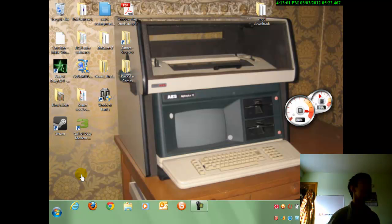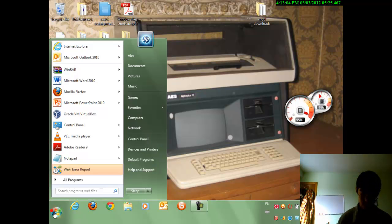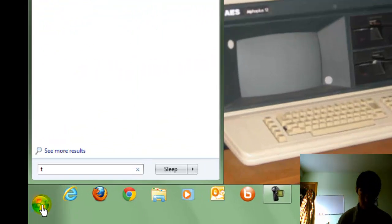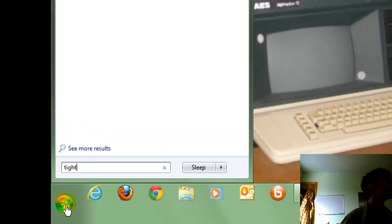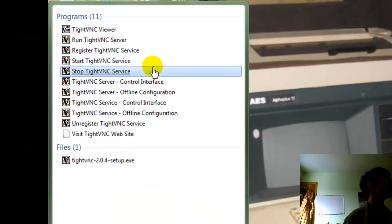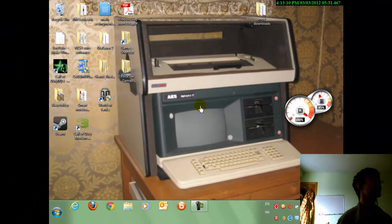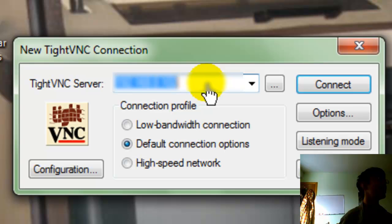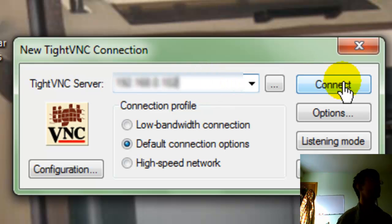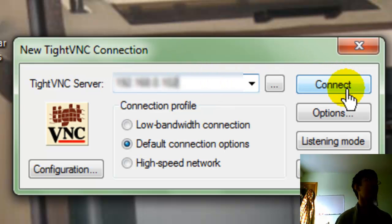I'm going to go here, type in the viewer, then we're going to see VNC Viewer, click on that, and then type it in, and then you go Connect. Click Connect, then see, it's going to do that.